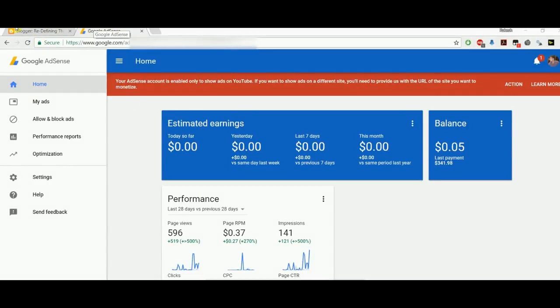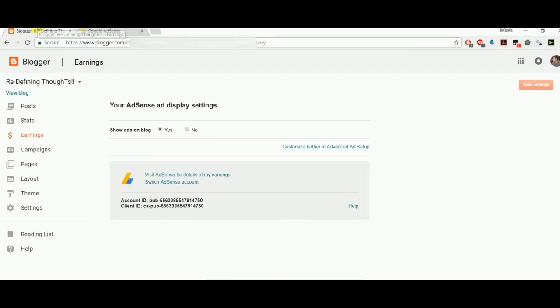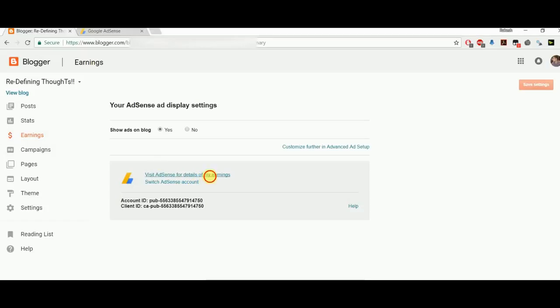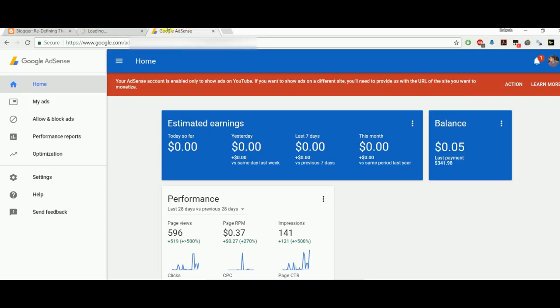I made this video for people like me who are facing this problem. When you try to map your Blogger or any third-party account to your AdSense earnings, you can just click on that and it will redirect you to AdSense if you have made your login in your browser.